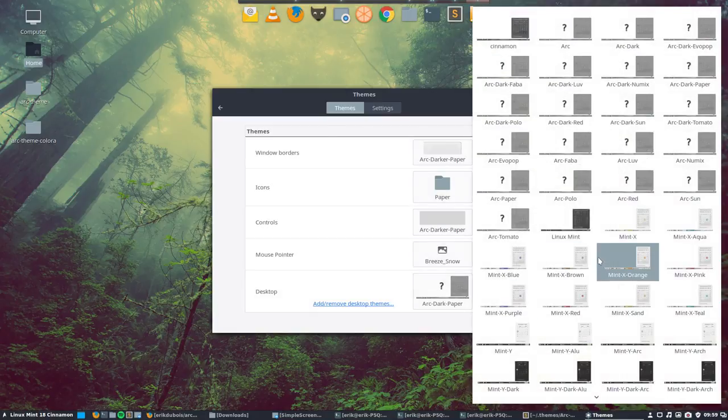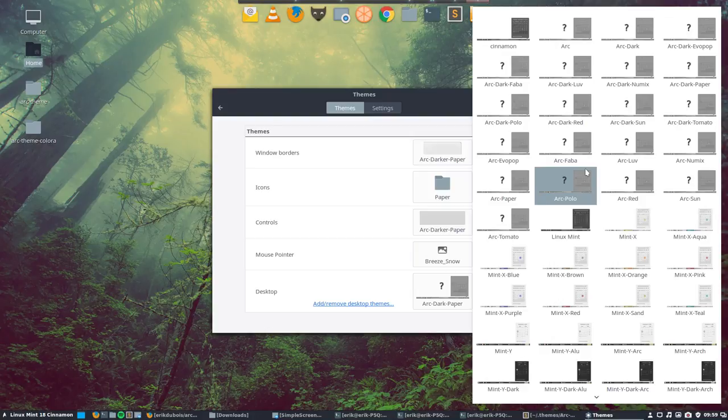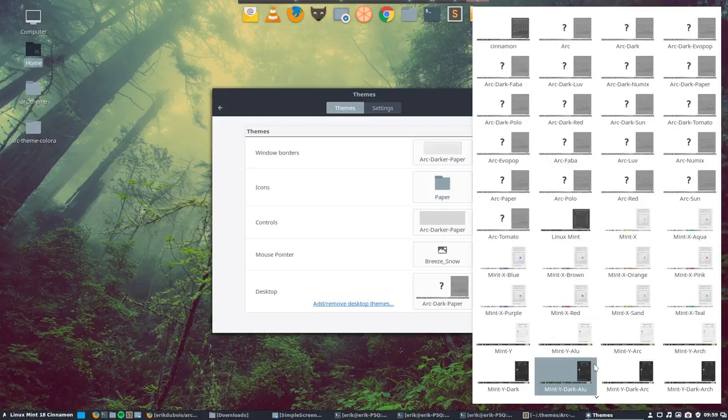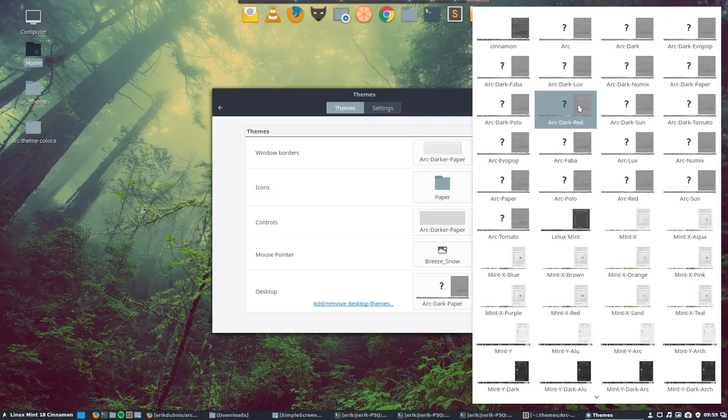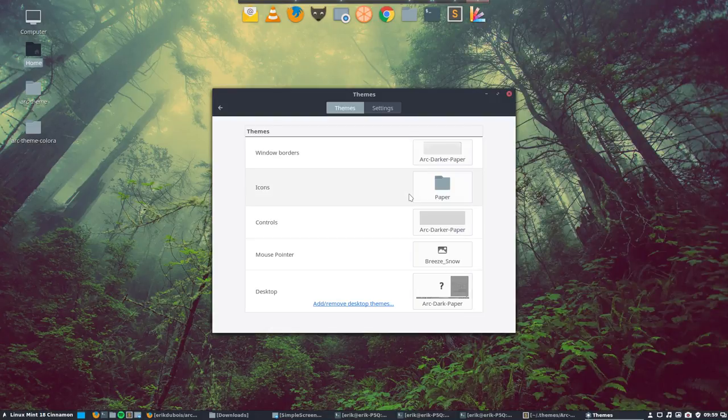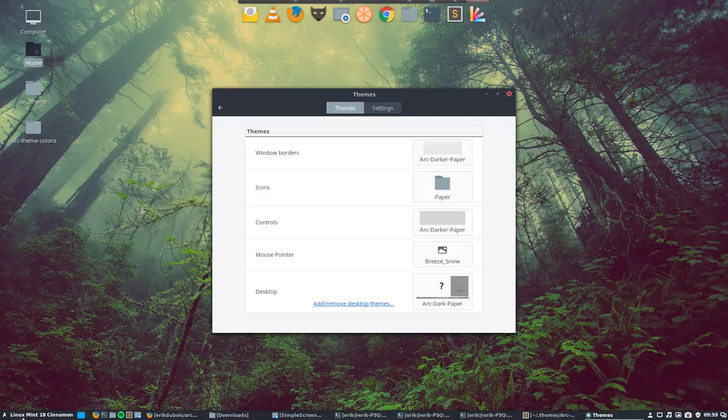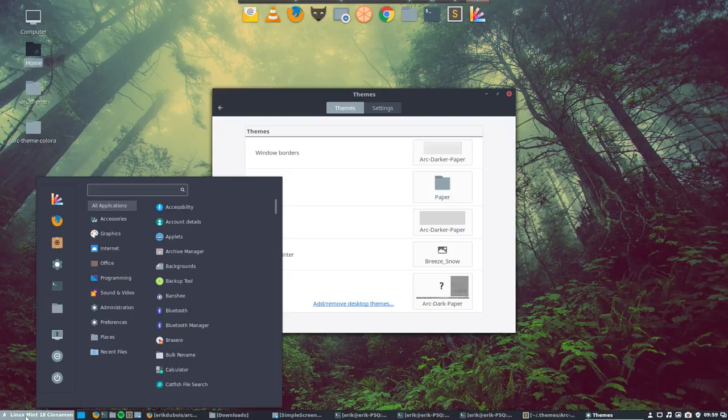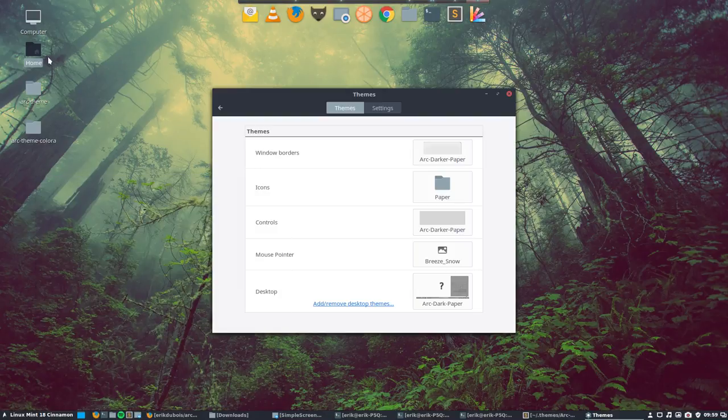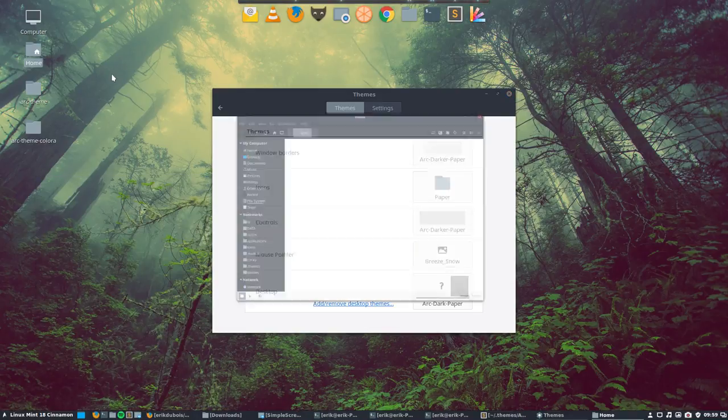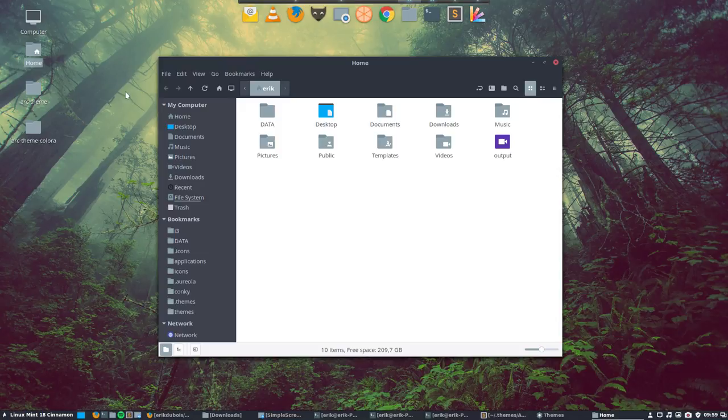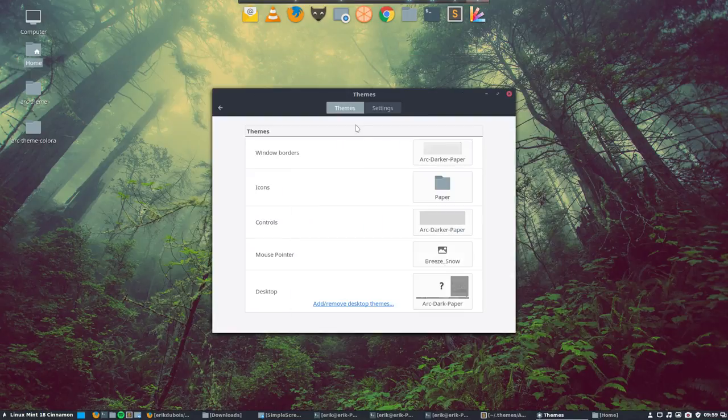You can also use arc darker paper. Let's change arc darker paper. I'm looking over it, oh yeah there is no arc darker paper but there is only an arc dark paper. So this is the look you get when using this one. That's all there is to say I think, you can use the theme now and it is your own personal theme.